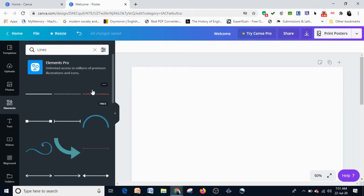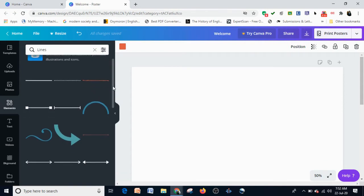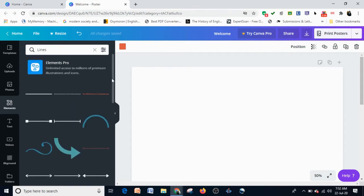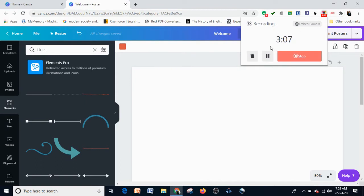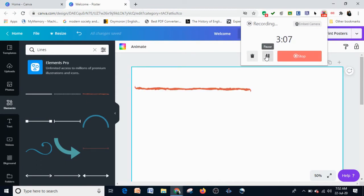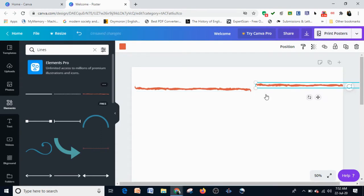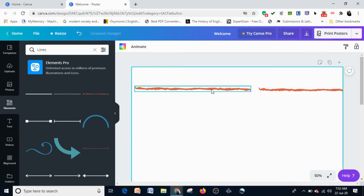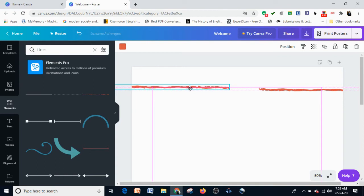When I click on the Lines tab, it opens up a whole lot of possibilities. What I'm planning to do is create this design using just the lines.